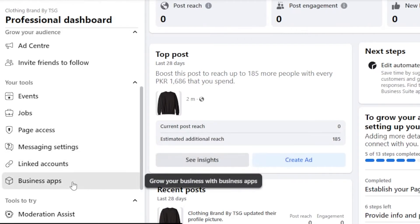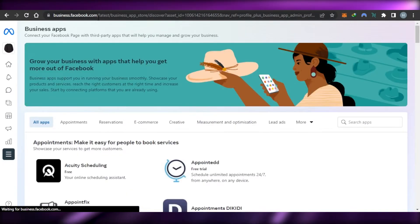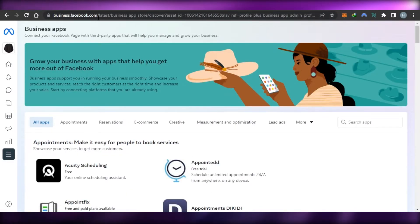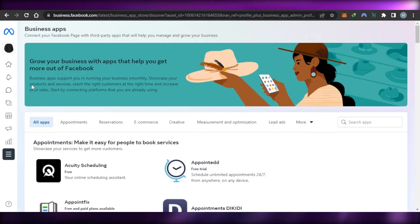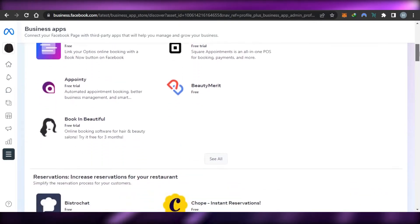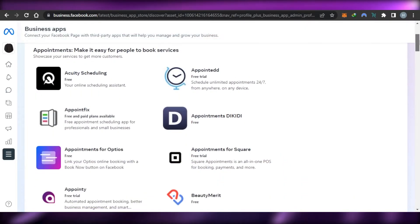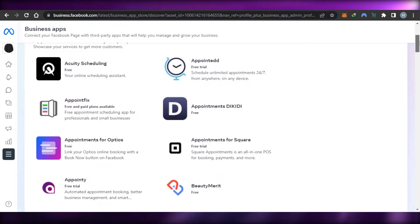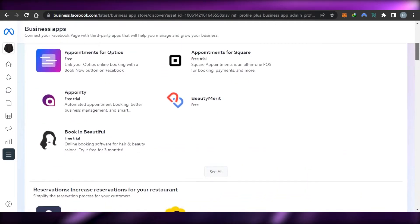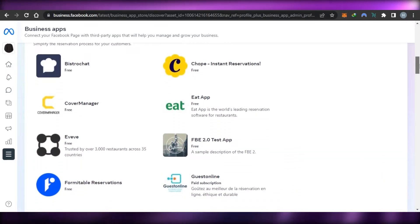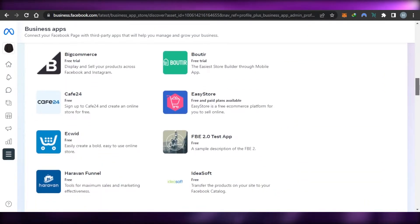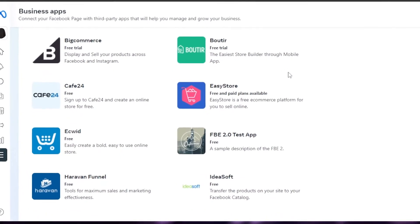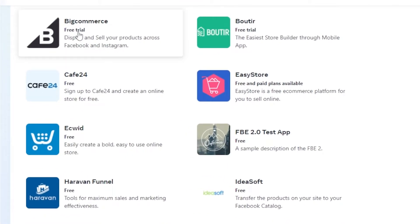So you can go to business.facebook.com. Once you create a page on Facebook, you will get your own Meta business suite and it will also give you business.facebook.com. So you can see grow your business with apps. And what I can do is I can now add integrations within my Facebook. You can see I can actually add Acuity scheduling. Then we have like appointee. Then we have appointments for options. Then we have like Eat App, BigCommerce. We have Ecwid. We have Ideasoft. So let's say that I run a business. I sell my products on BigCommerce.